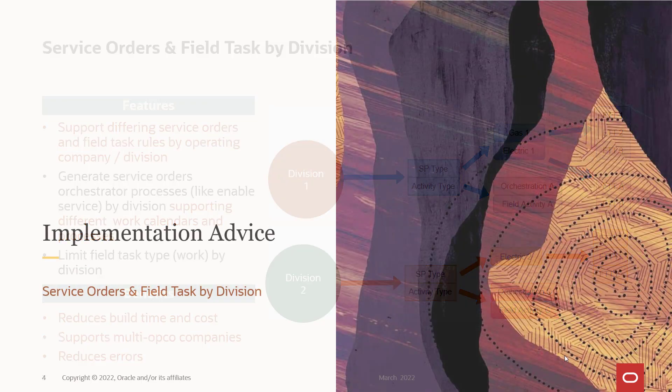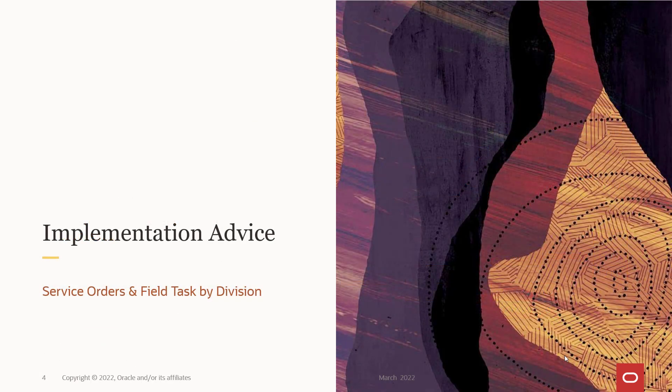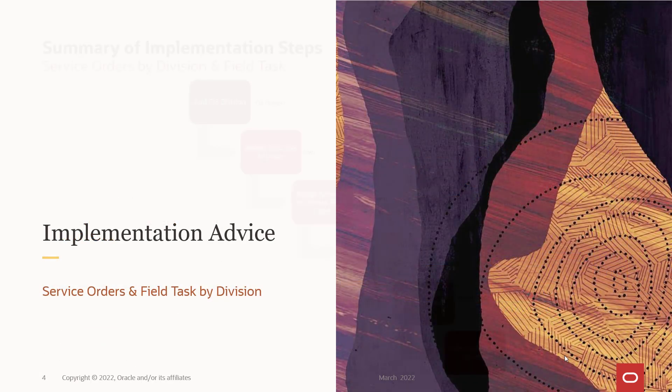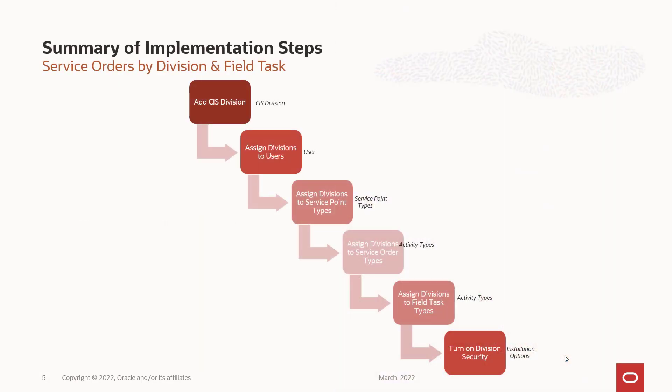So let's see how you do this. So implementation advice. There's a few steps, but they're really simple. So I think you'll find this really easy. You got to add a CIS division. You have to assign the newly added division to the users that have access to it. And you do that through the user security. You have to assign divisions to service point types that are going to use that division. And that's all service point types.